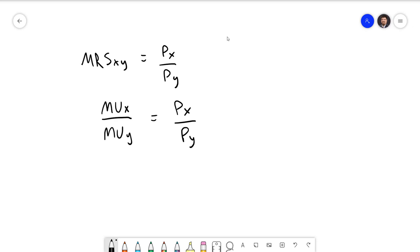I mentioned previously that we could also do this entire problem by flipping all of the x's and y's, and you can definitely do that. But I'm going to stay consistent by keeping the marginal utility and price of x in the numerator and marginal utility and price of y in the denominator — you can flip them and get the exact same answer.